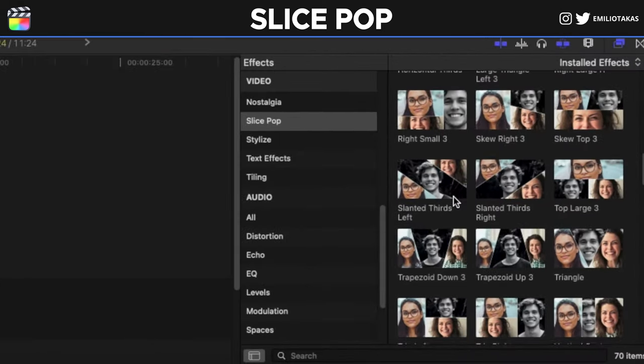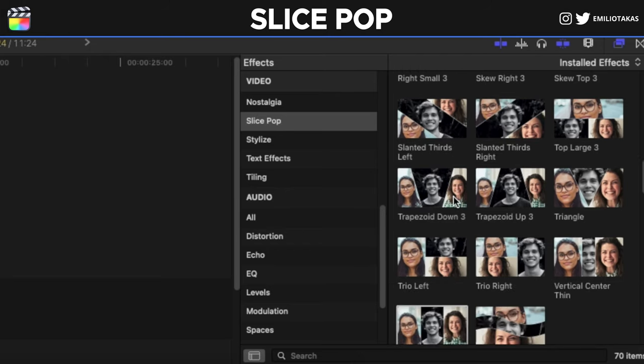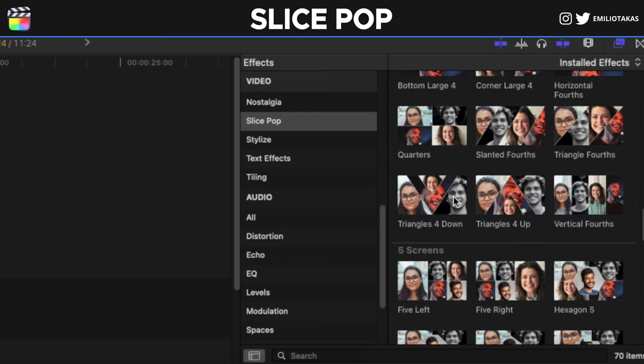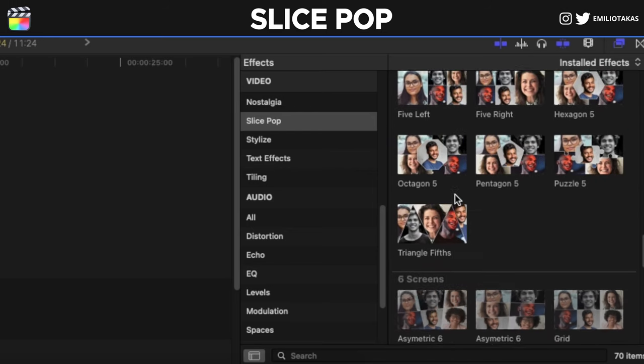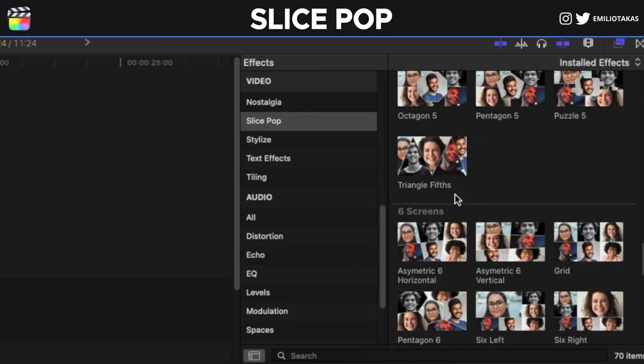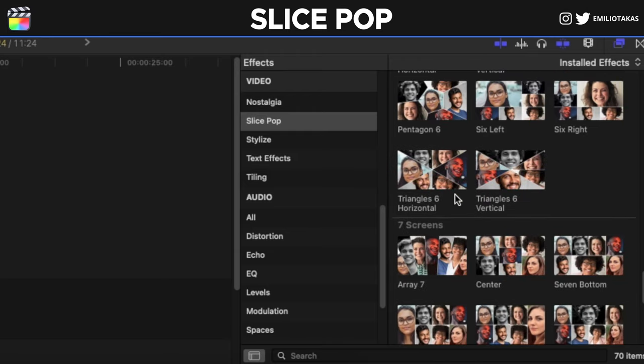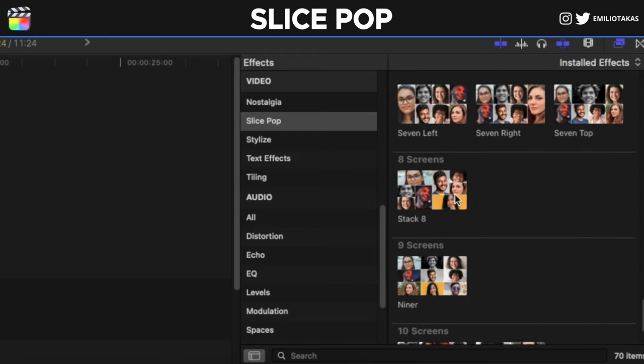As you can see there are plenty of different ideas that you can slice your videos. We have four screens, we have five screens, we have six screens, we have seven screens, and we have eight and nine and ten screens.